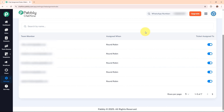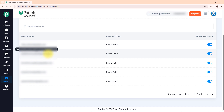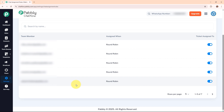You might be thinking how chats are assigned. Pabbly Chat Flow uses the round-robin method, which distributes chats evenly among team members. Chat 1 is assigned to team member A, chat 2 to team member B, and chat 3 to team member C. This process continues and the cycle repeats once all members have received a chat. This method ensures no single team member is overwhelmed while keeping response times fast. This was all about the chat assignment rules.